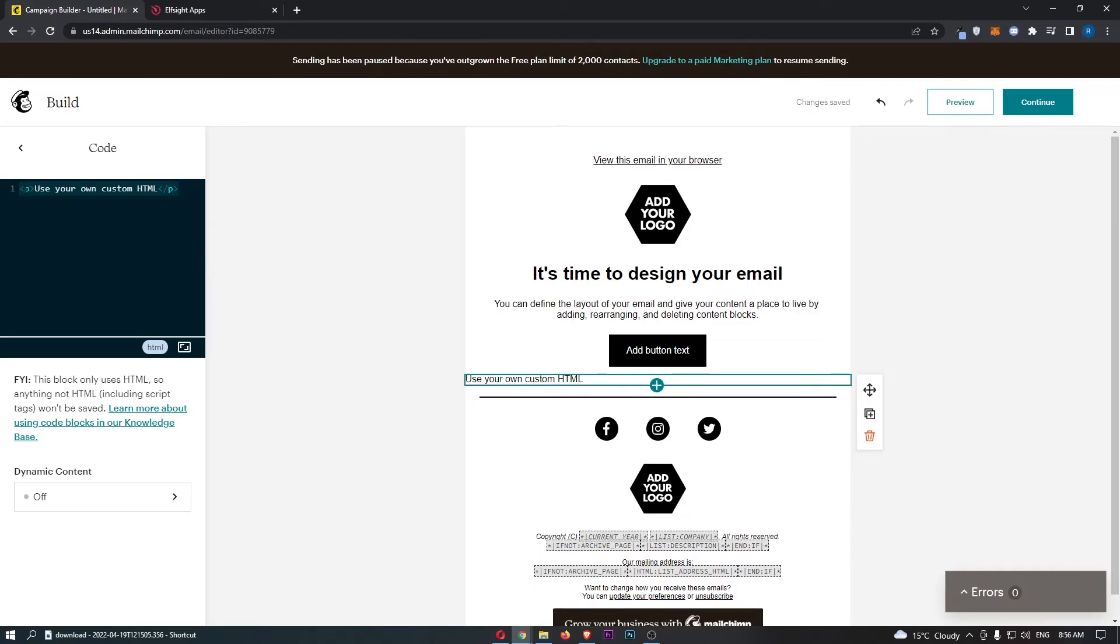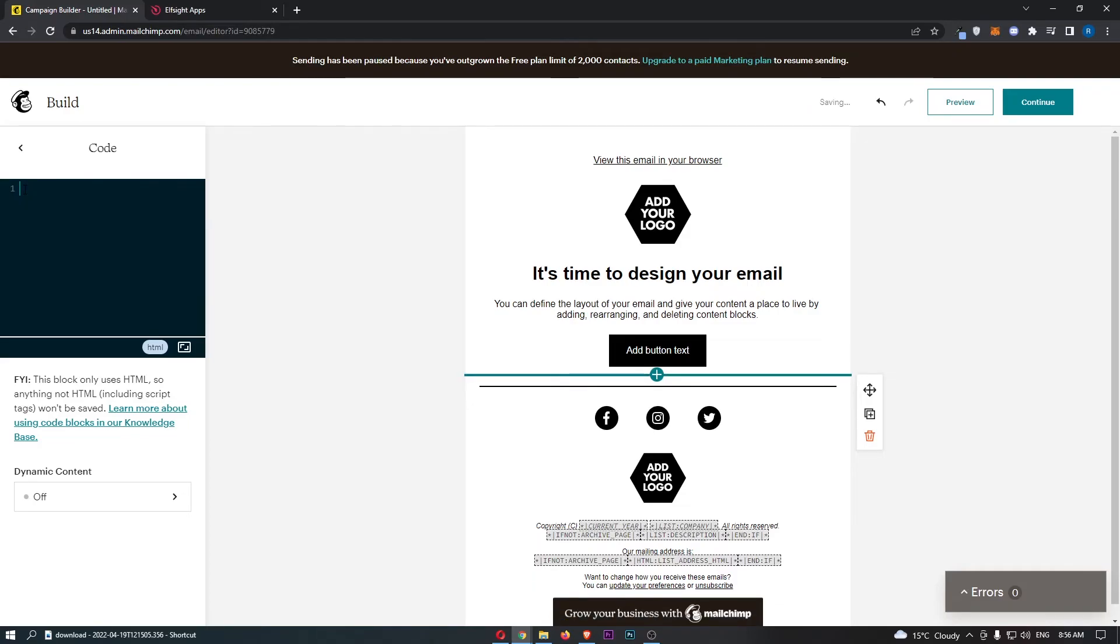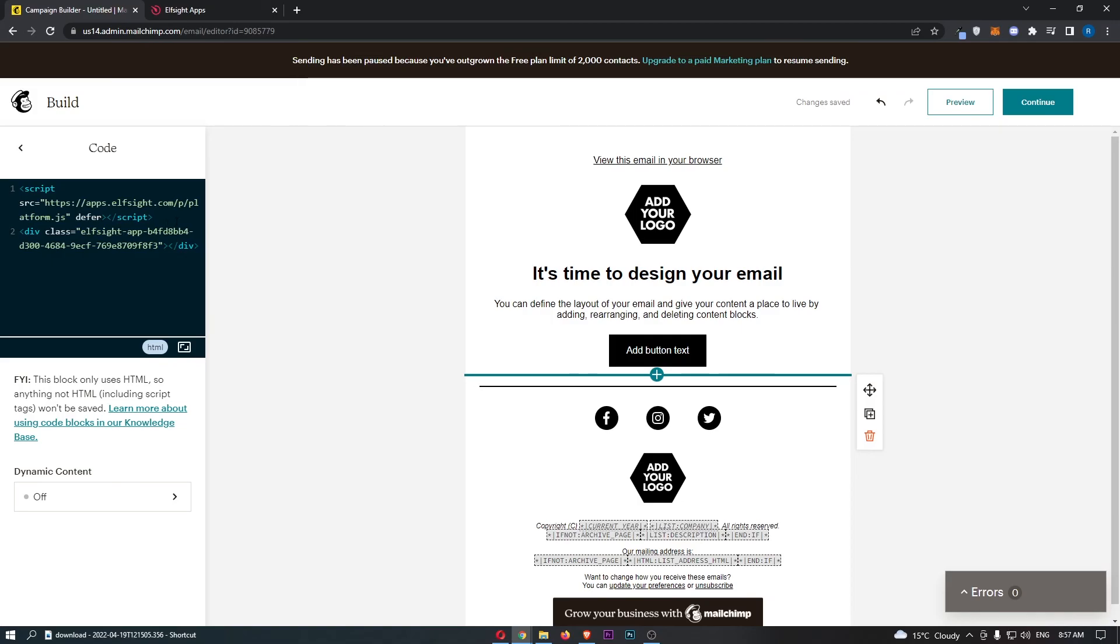Replace this text at the top so we can delete this and just paste in your code. And that is how you can add HTML code to your MailChimp email.